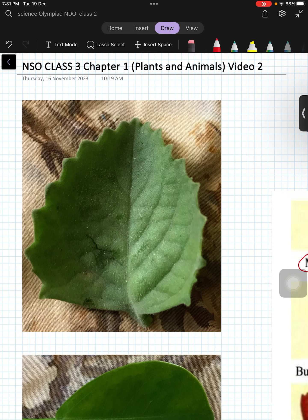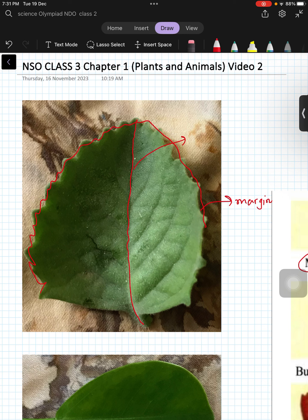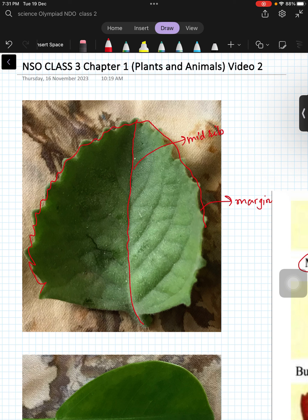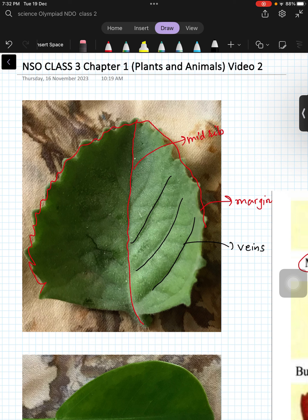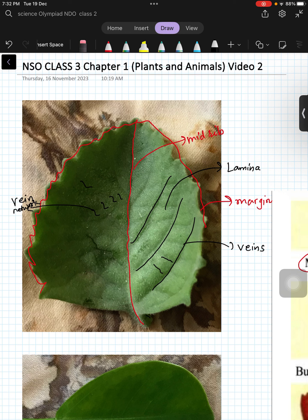Now Yadvi has clicked pictures of some leaves from her house. In this leaf, here is your margin. This is an ajwain plant. In the center, this is the mid rib. Here, these lines are veins — you can pluck a leaf from a pot plant and see these things. This whole portion is called lamina, and these small lines are the vein network. This small portion outside is the leaf stalk, also called petiole.